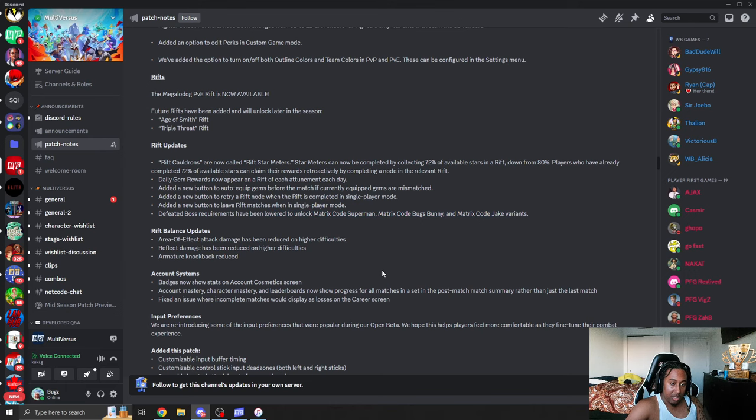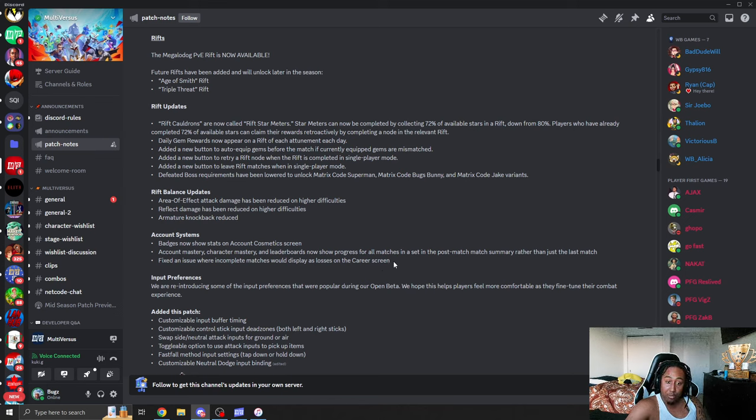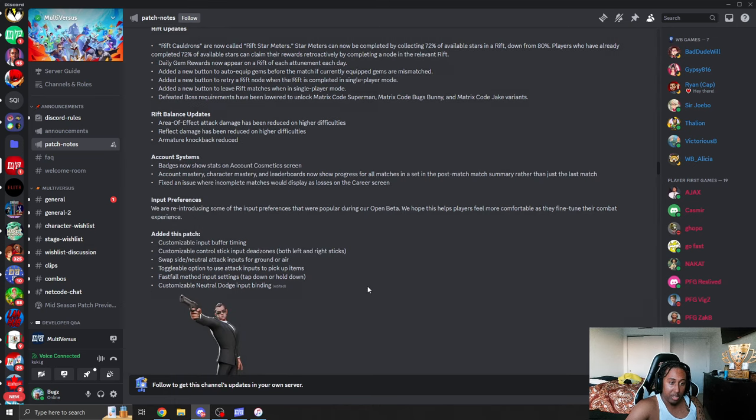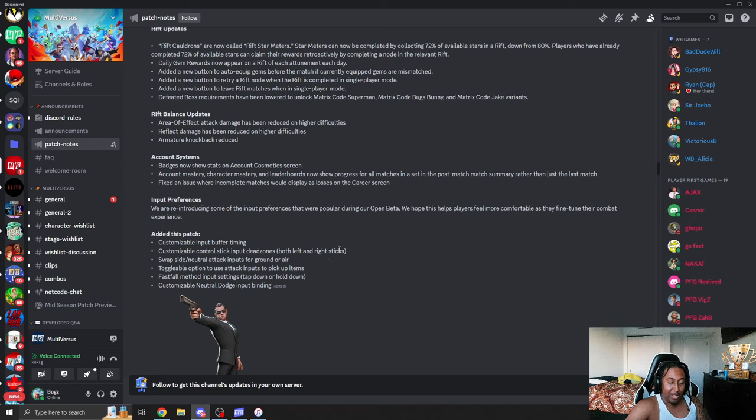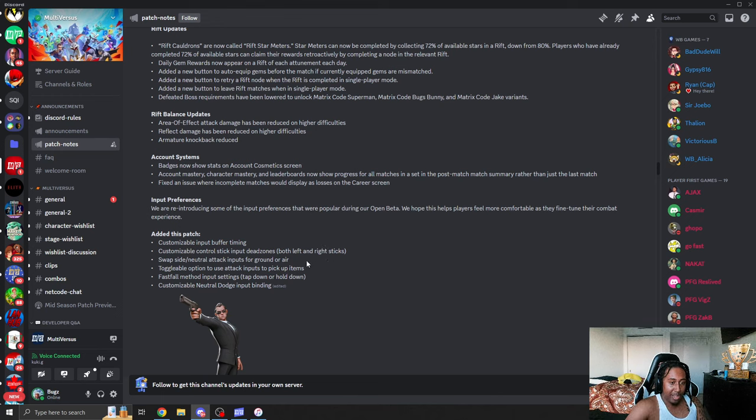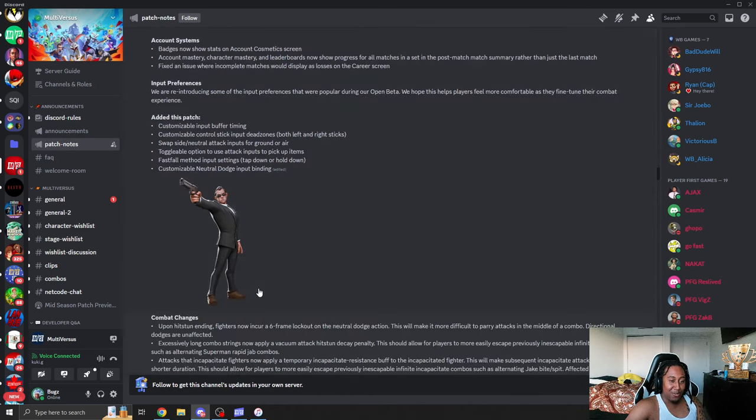Added a button to auto-equip gems before the match. Added a new retry button. Added a new button to leave rifts when in single player. Thank you. There were some times where I messed up something and I just wanted to back out and I couldn't. Defeat boss requirements have lowered to unlock Matrix, Superman, Bugs, and Variants. So we're going to get this earlier. Input preferences. We're now introducing input preferences that were properly in the open beta. Custom input timing. We got our input buffer, guys. Now we have controllable stick input dead zones. Side swap and neutral attacks are back. Toggle to attack inputs to pick up items. Fast fall are back. And neutral dodge is back.